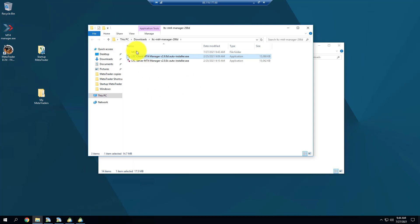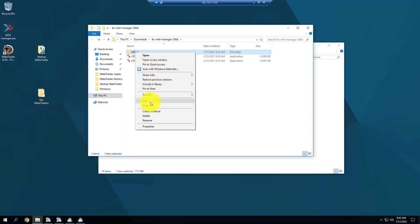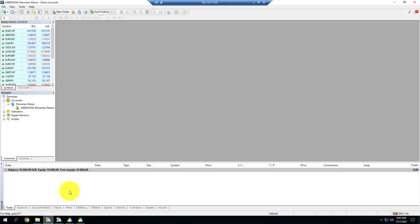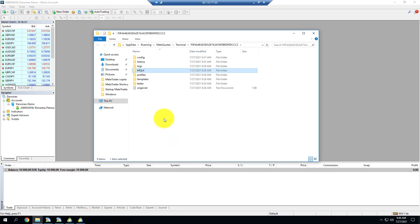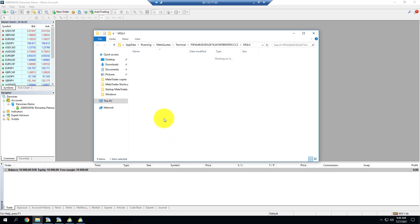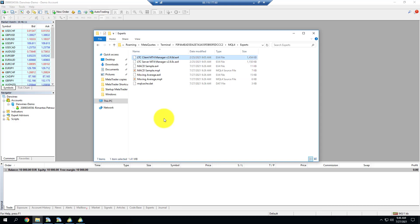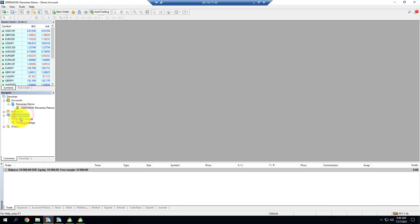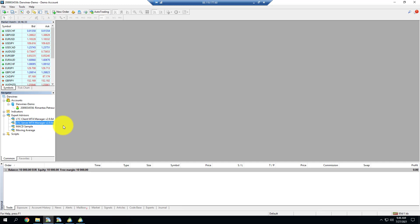First I want to show manual installation, in case the auto installer doesn't work. I take the MQL4 folder, I copy it — that's it, step one completed. I go to my MetaTrader account, go to File > Open Data Folder, and paste it there. Installation completed. If I go inside, under Experts you'll see the files have been copied, and under Libraries you'll see two more files copied. To make the Trade Copier EAs appear, I just refresh — and here we go, both are in there.